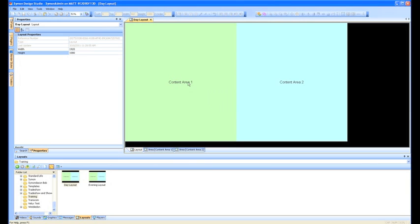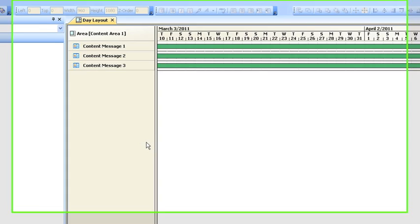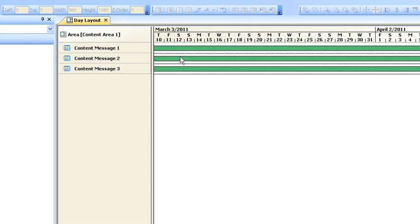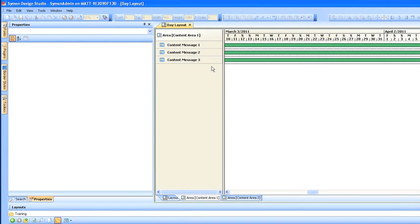You see in the day layout I've got two areas. I've got content area 1, content area 2. Now if we double click on content area 1, we'll see the playlist that's playing inside that area. So here I've got three messages and from this big green bar for each of them, you know that they're always scheduled. You can just hover over and there it appears.